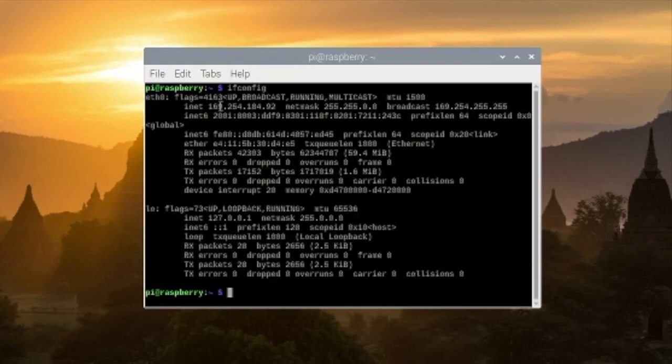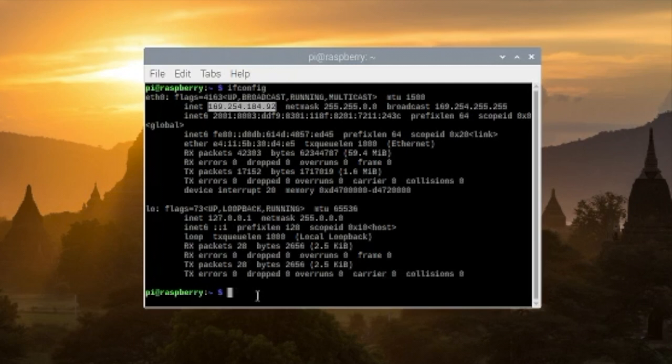Type in on your terminal ifconfig. That's the IP address and we'll be changing that, giving it a static IP address.